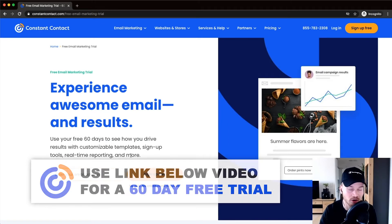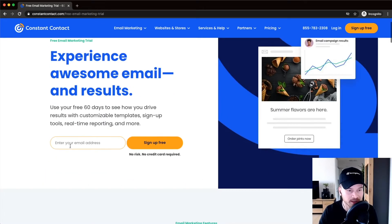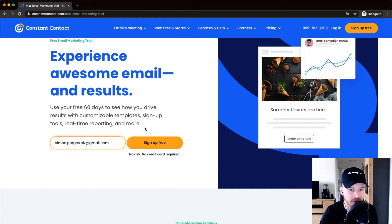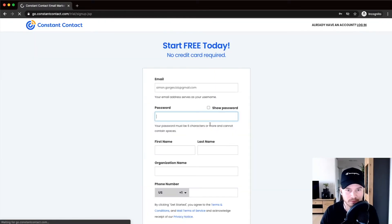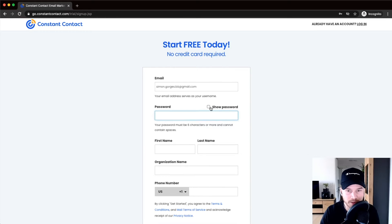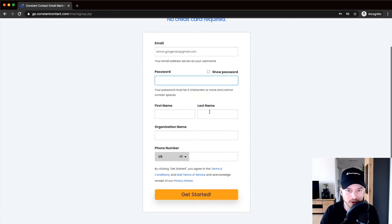To sign up, just type in your email address and click on 'Sign Up Free.' On the next page, decide on a password and enter your first and last name, then click 'Get Started.'